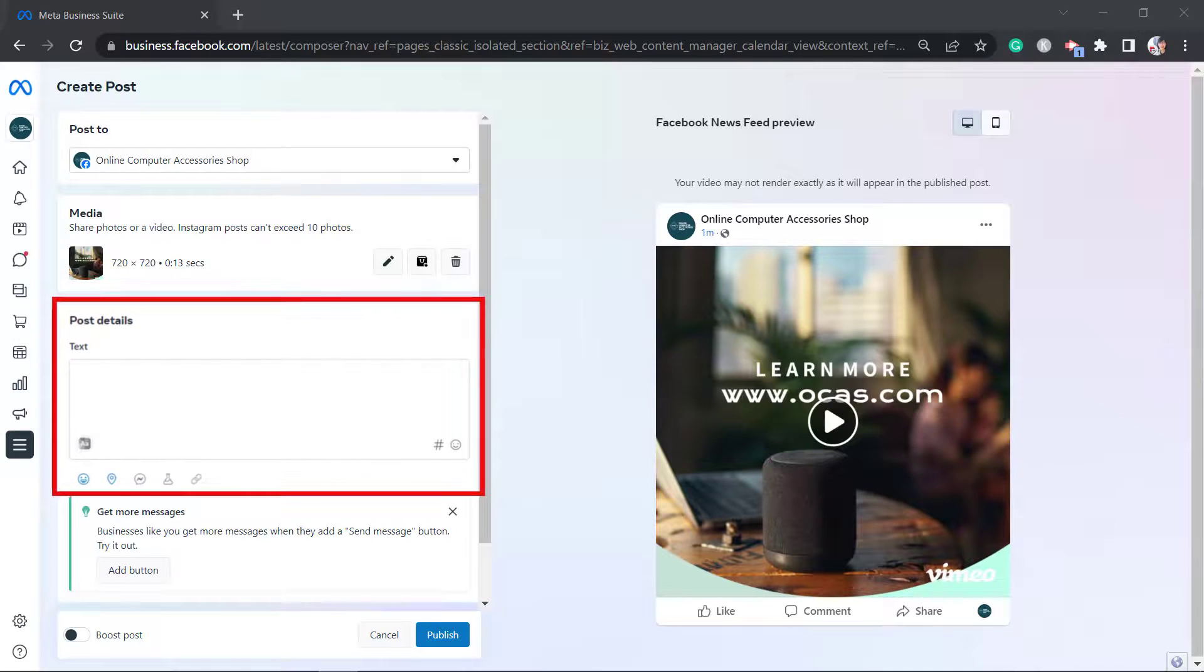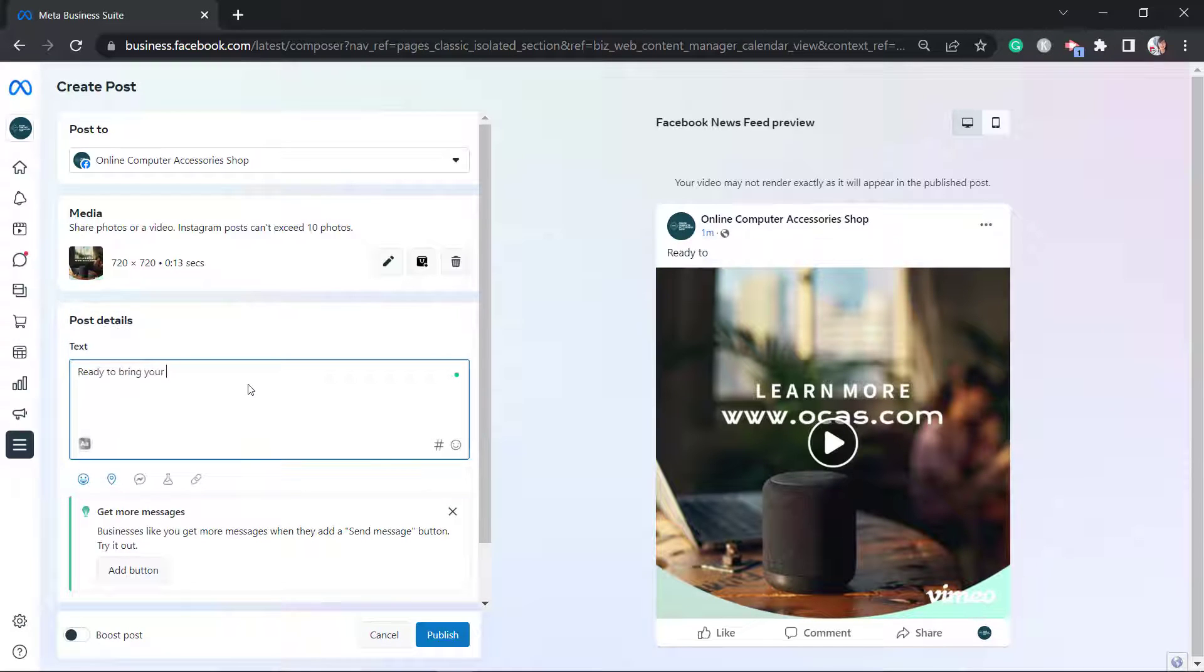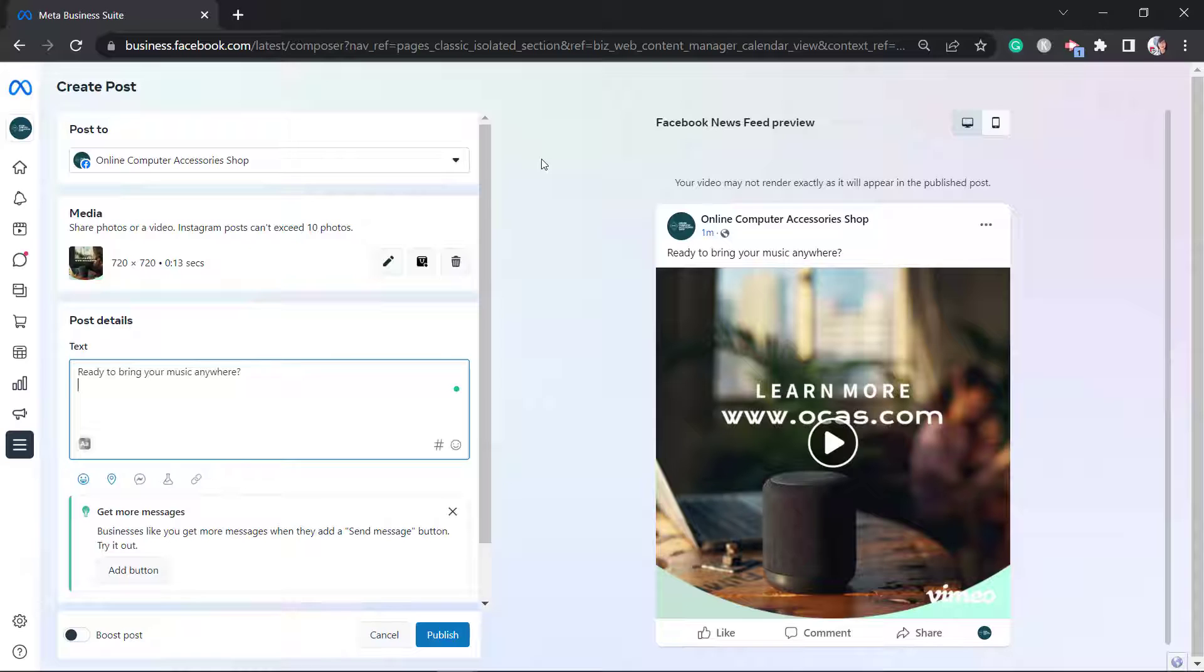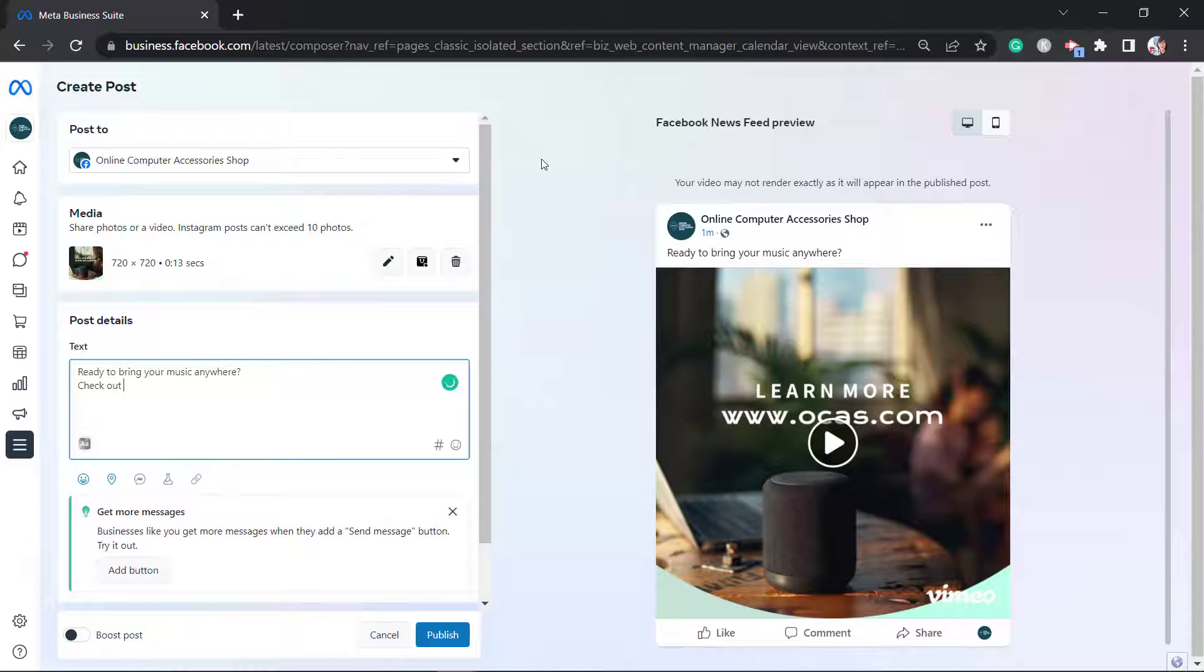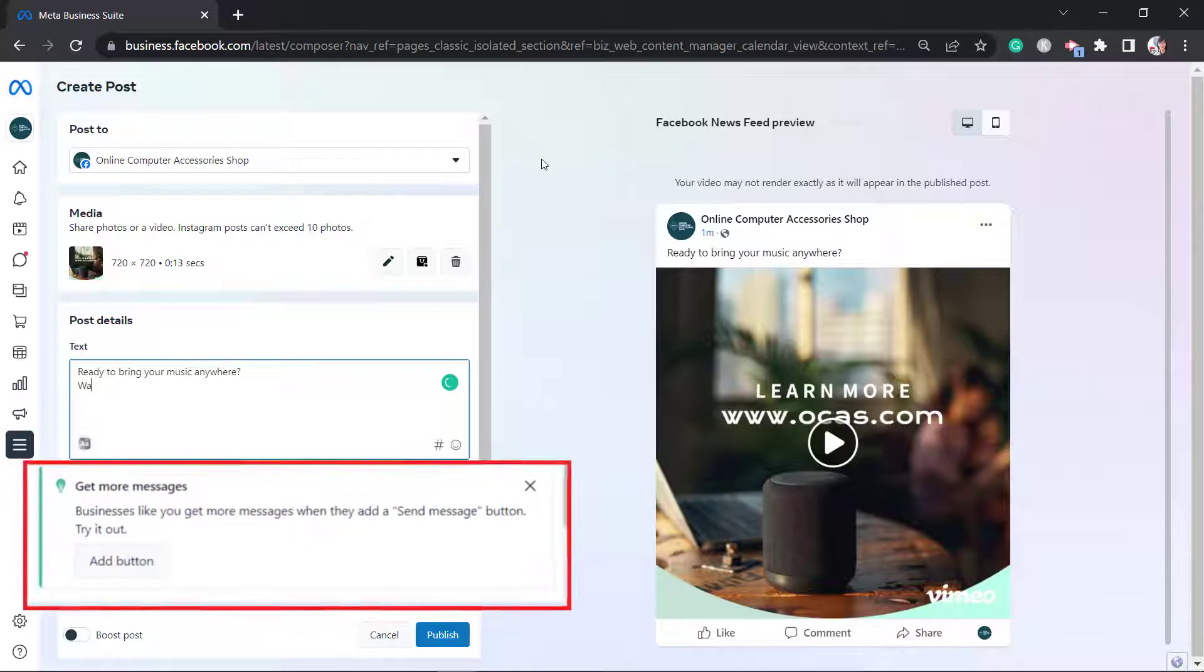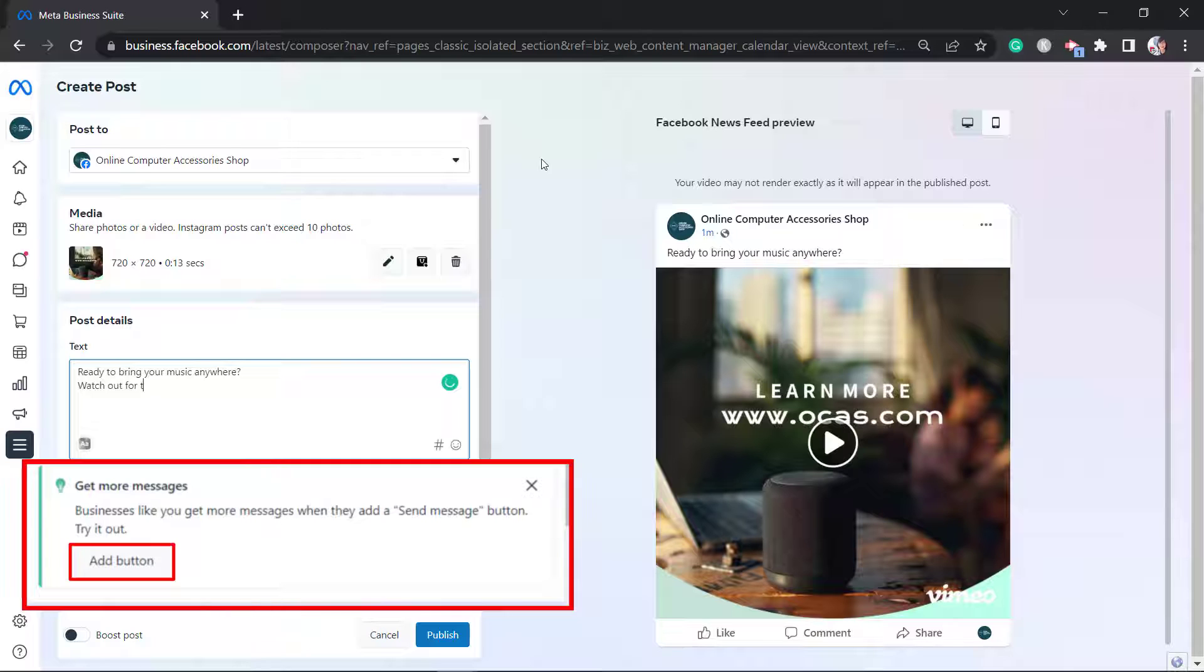Now the video is seen in this section as the preview. Under Post Details, add a caption for this post. As you craft your caption, it will be shown in the preview as well. If you want people to send you a direct message as they inquire about this post, use the Get Messages feature to add a Send Message button on this post.